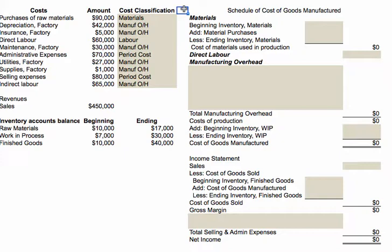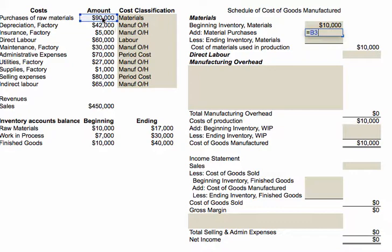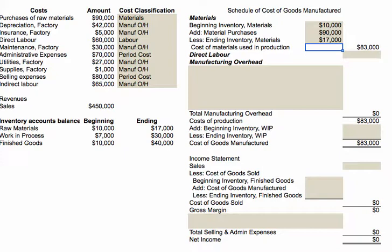The first section is the materials section, which begins with beginning inventory for materials. We add our purchases and subtract ending inventory, and that gives us the cost of materials used in production. The formula is already set up. Beginning materials inventory was $10,000; material purchases come from the chart; and ending inventory comes from the ending balance. That tells us the cost of materials used in production was $83,000.